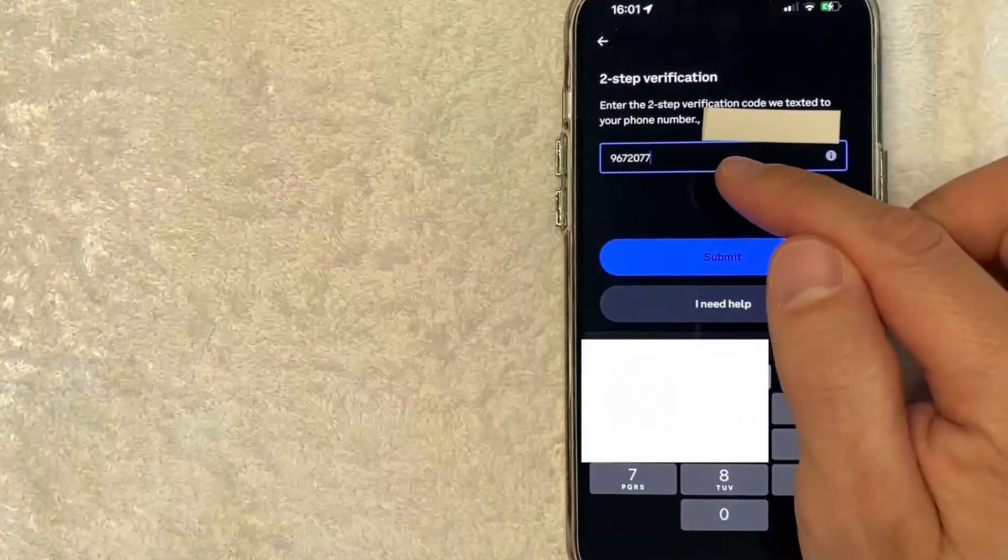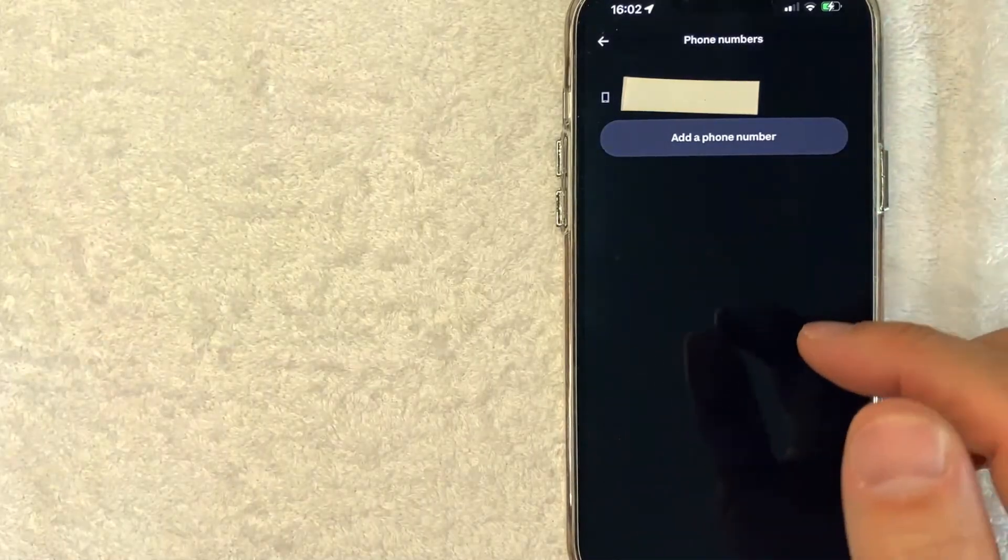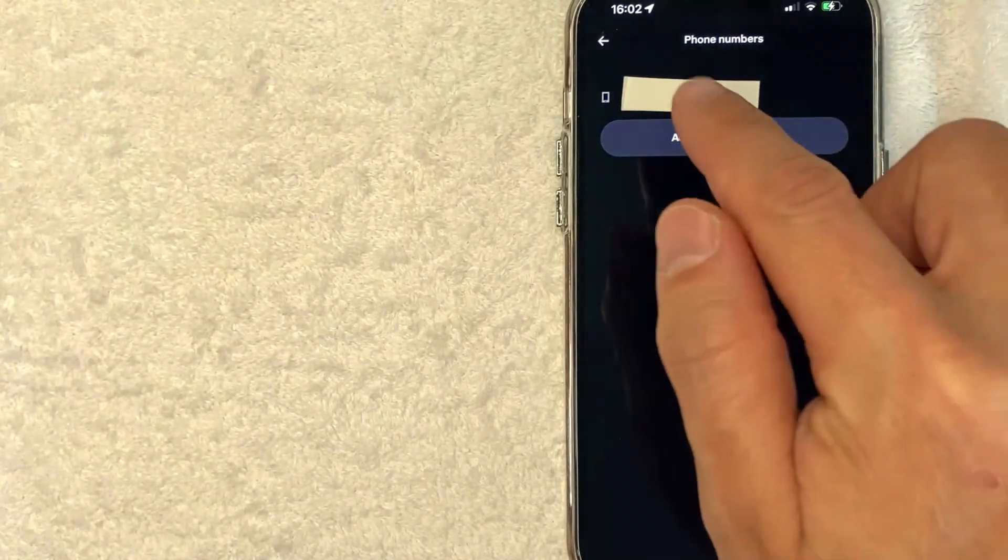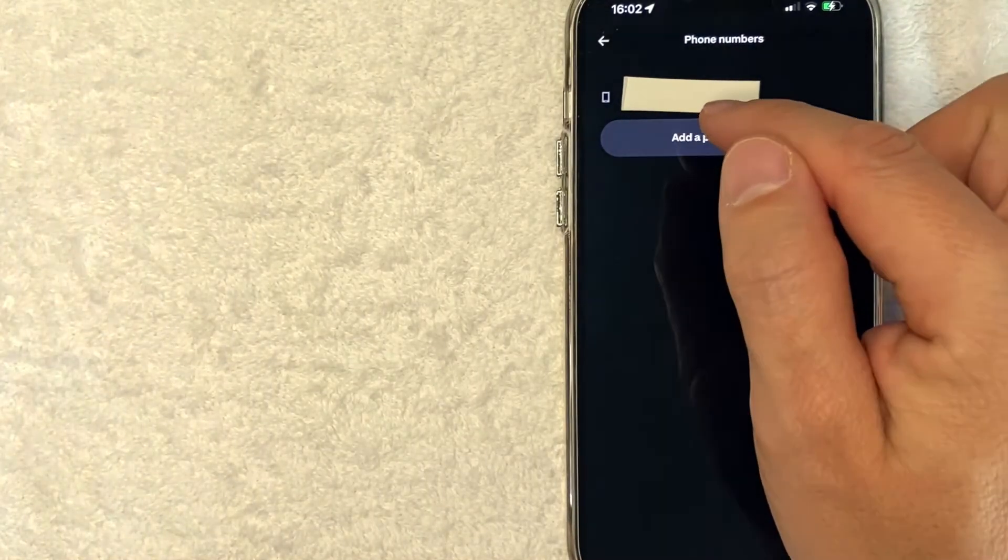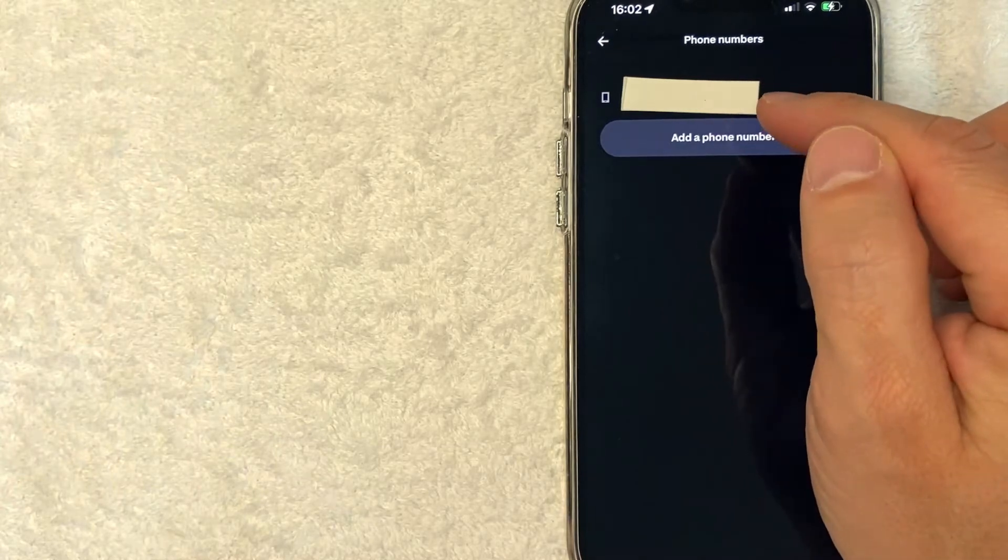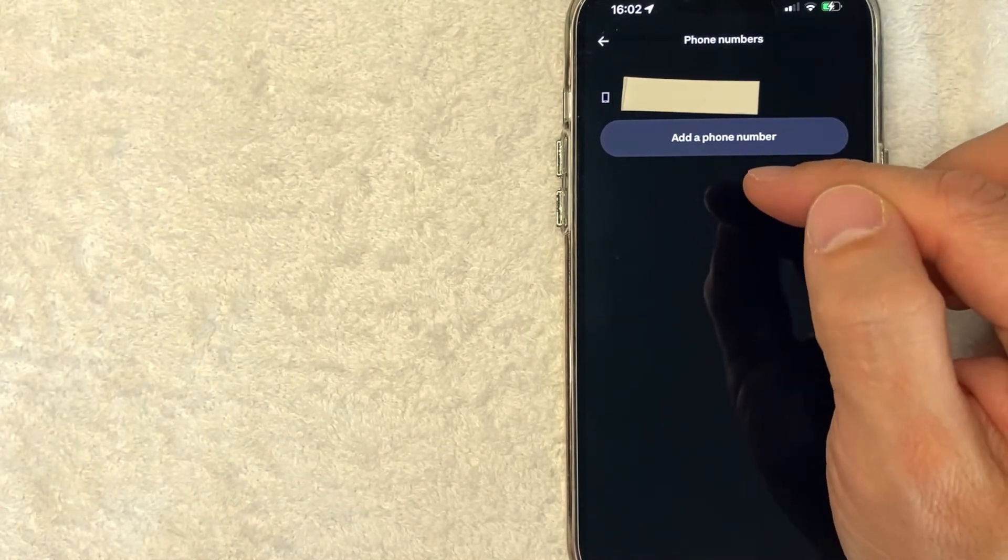Entered it in. I'm going to click on submit. And just a quick second later, this page refreshes. And as you can see, the new phone number is listed here under my Coinbase account.